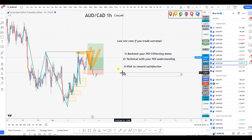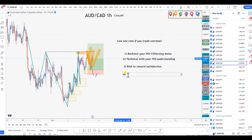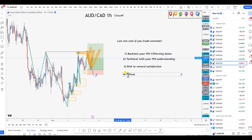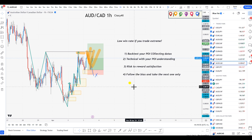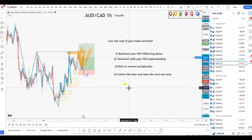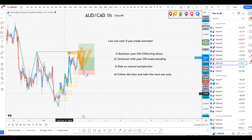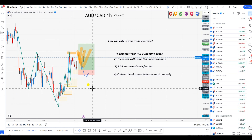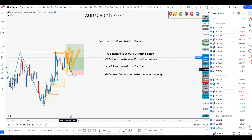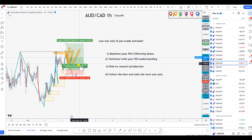The next point — once you've done all of the above — is that you're going to start seeing a lot of good results, especially mindset-wise and confidence-wise. That makes the last step the most easy one, and that's where things start clicking for you. Point number four: follow the bias and take the next one only. Once you see price making a high, low, high, low, and not reaching your POI, you say to yourself: 'I missed that — it's absolutely fine.'